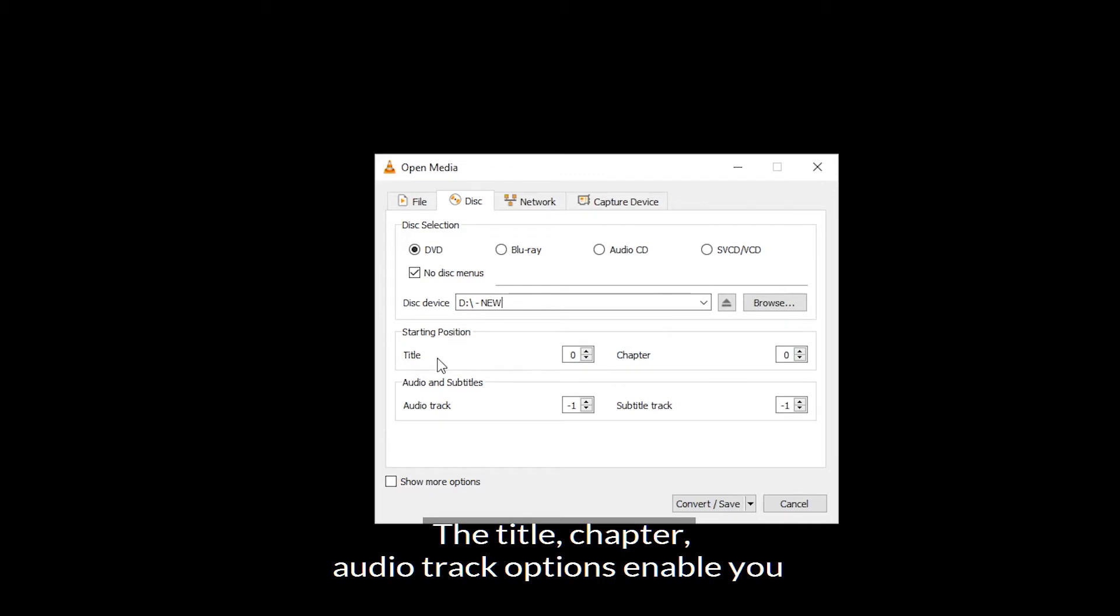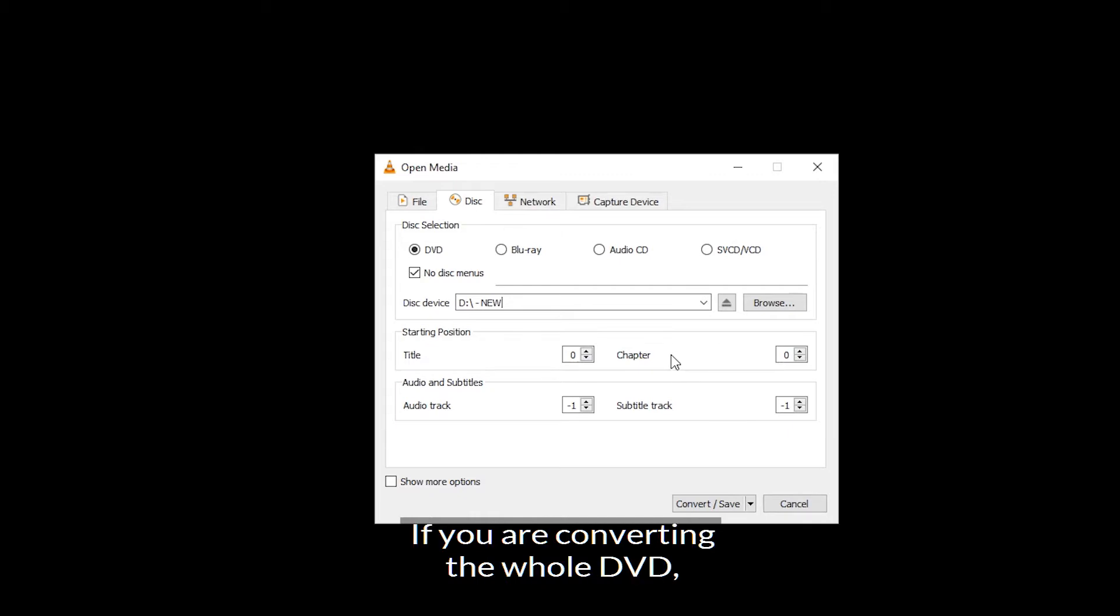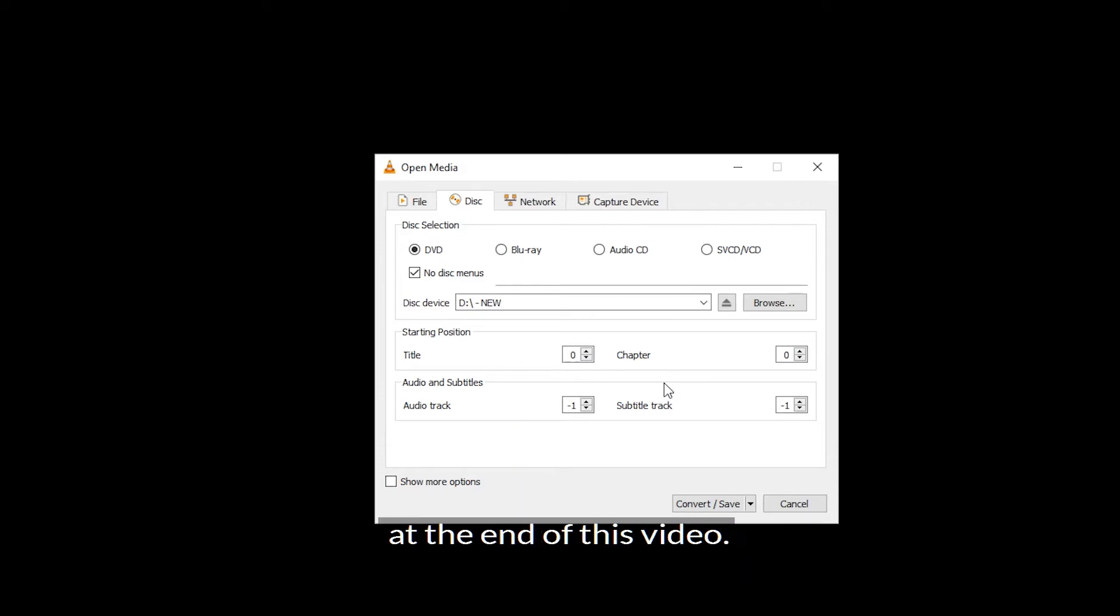The title, chapter, and audio track options enable you to only convert a specific part of the DVD. If you are converting the whole DVD, leave them at their default values. But I will cover these options in the FAQ section at the end of this video.